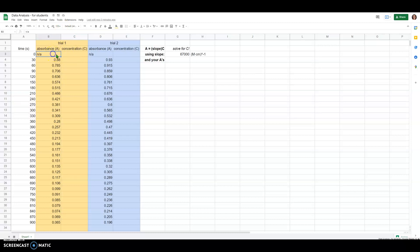Remember our initial concentration at time zero is not trustworthy for a couple of reasons. We didn't have the cuvette in the spectrophotometer, so whatever reading you got at time zero you want to delete that and not include it as part of your analysis.